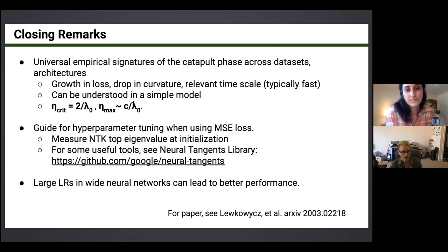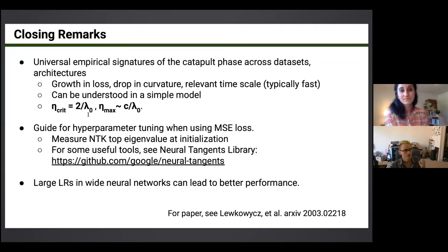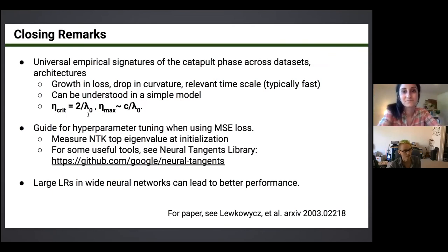Q: For overparameterized networks that behave as though linear in parameters — staying close to initialization via first-order Taylor expansion — work by Allen-Zhu and others proved gradient descent converges because these networks are locally convex. Do those proofs only hold in the lazy regime and not the catapult regime?